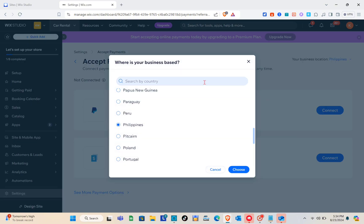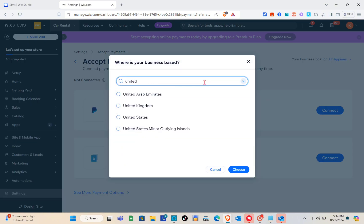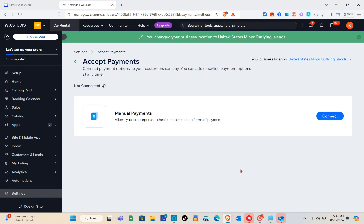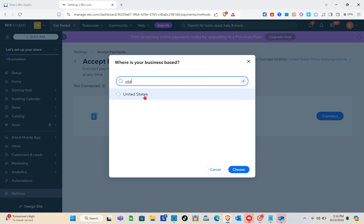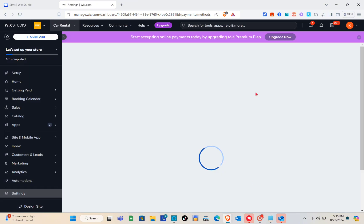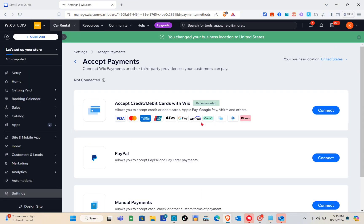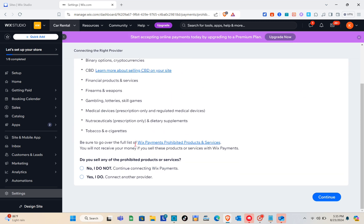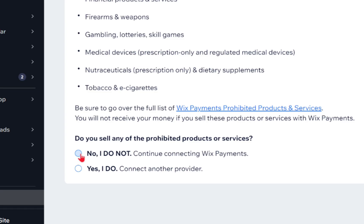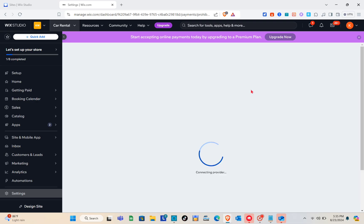Use the search bar at the top to search for your country — for example, United States. Click 'Choose,' and you'll see the available payment methods for your site. Click 'Connect,' read the important details in the tab, then select 'No, I do not want to continue connecting with Wix Payments' and click 'Accept and Continue.'